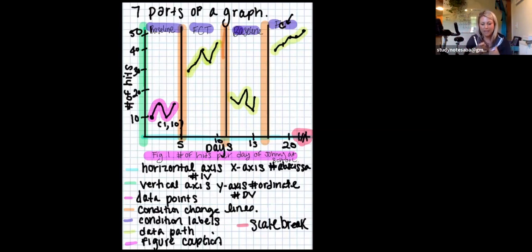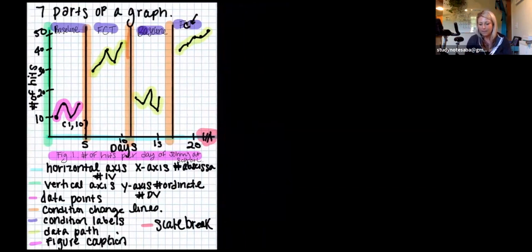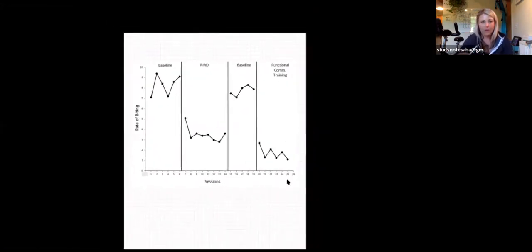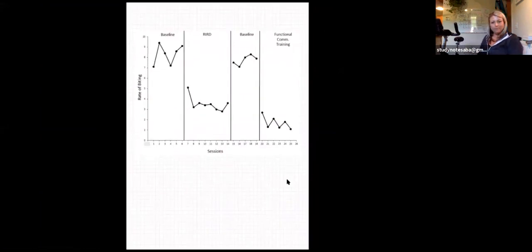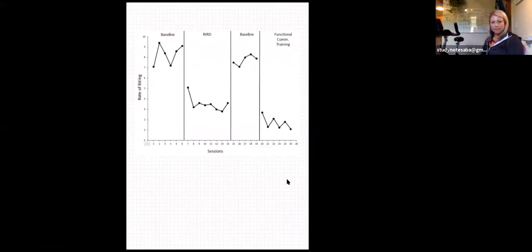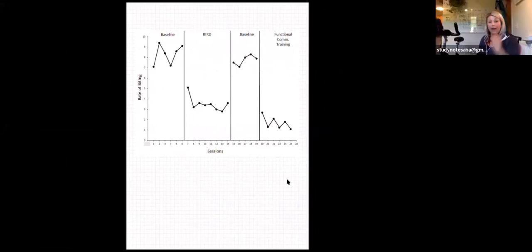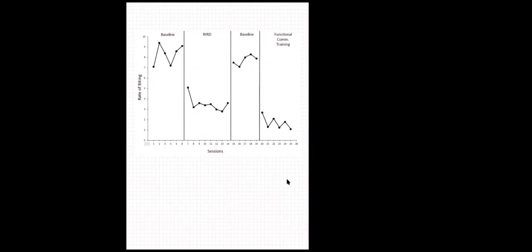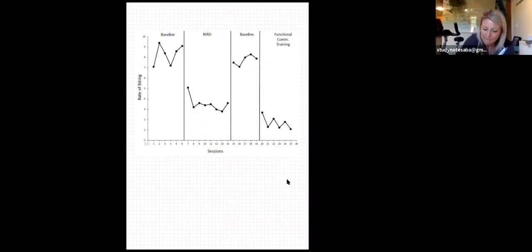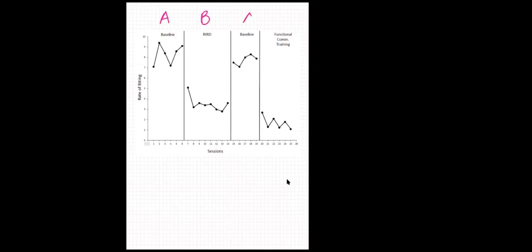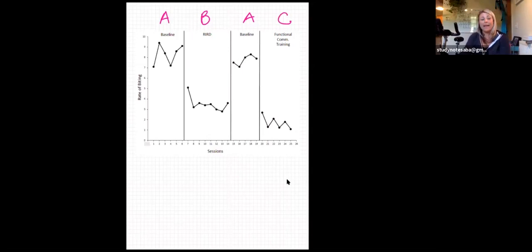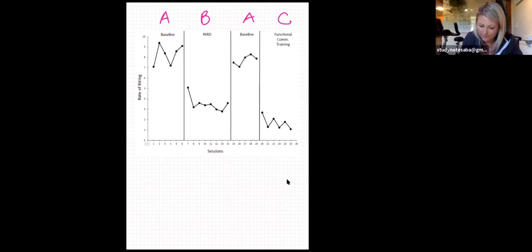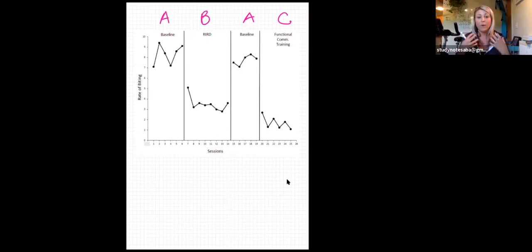So now we've got the seven parts of the graph visually. Let's look at some graphs and talk about these things. Right away — what type of graph is this? It's a line graph. And what type of experimental design is it? You've got to read the figure captions to really say what type of graph this is. Yes, it is a reversal, absolutely — but best answer is an A-B-A-C.